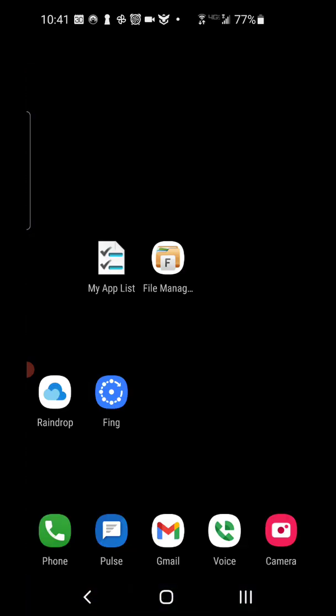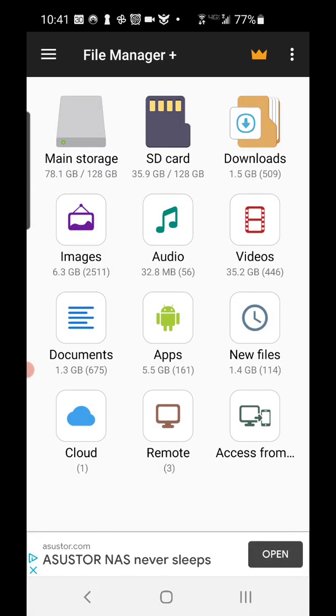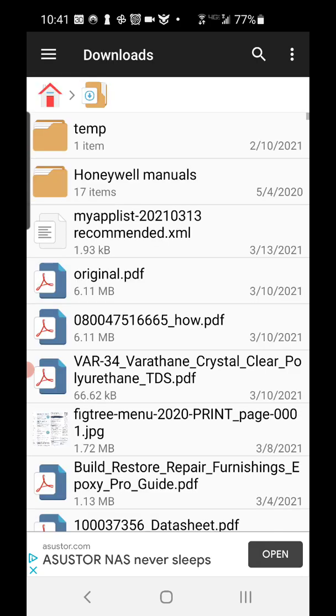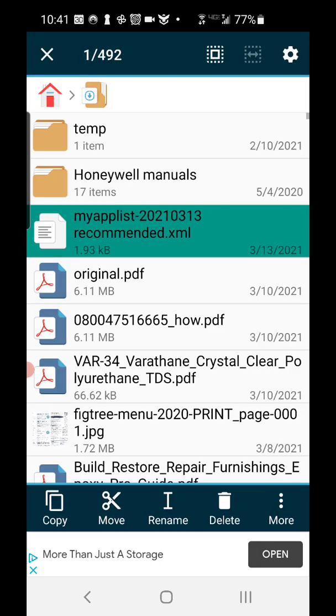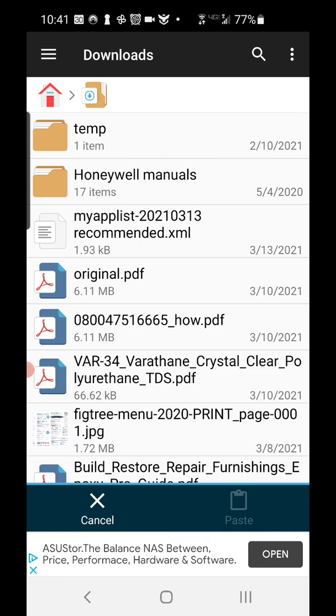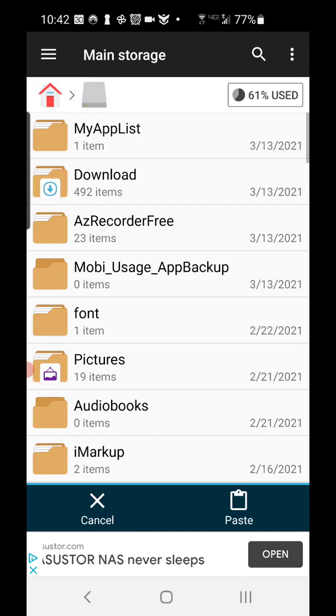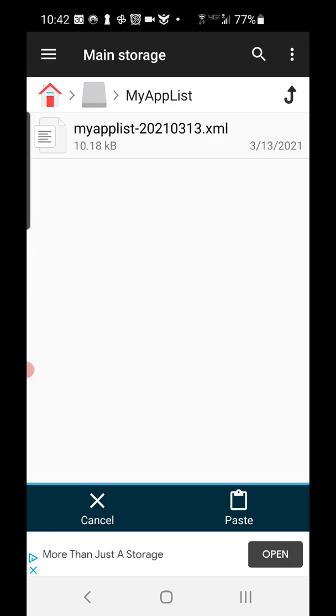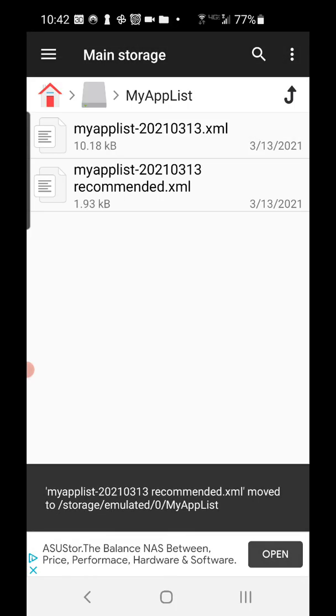So the next step is you're going to use file manager that you just downloaded and go to downloads. And then you're going to have this file as the one that we downloaded from the YouTube video. You can long press it and then touch move at the bottom. And then you're going to go to the home icon at the top right here. Sorry, top left there. And then you're going to go main storage and then my app list. And that's going to have the backup of your apps as they are right there. You're going to paste and it'll put the recommended app list there.